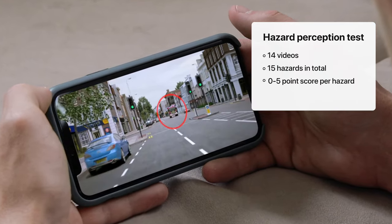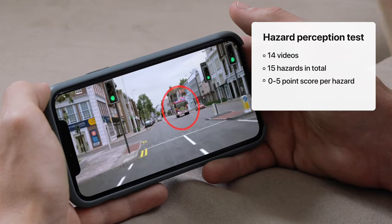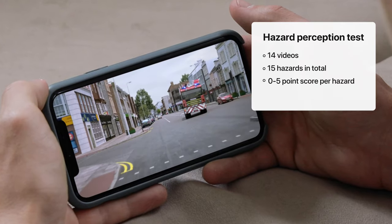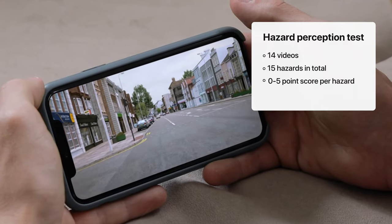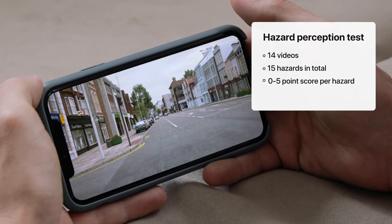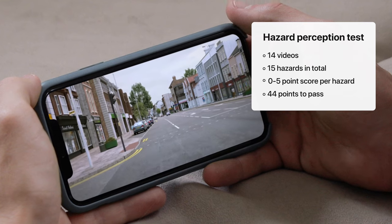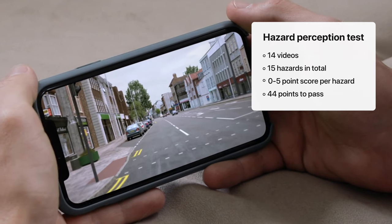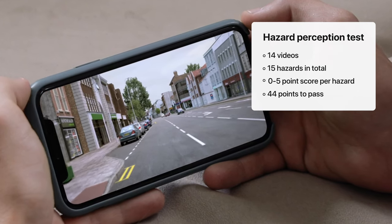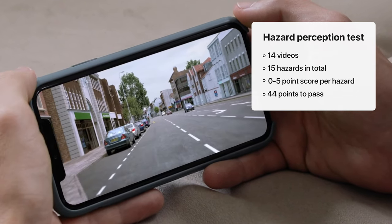Therefore, the maximum score you can have for the whole hazard perception test is 75. To pass, you need a cumulative score of at least 44.